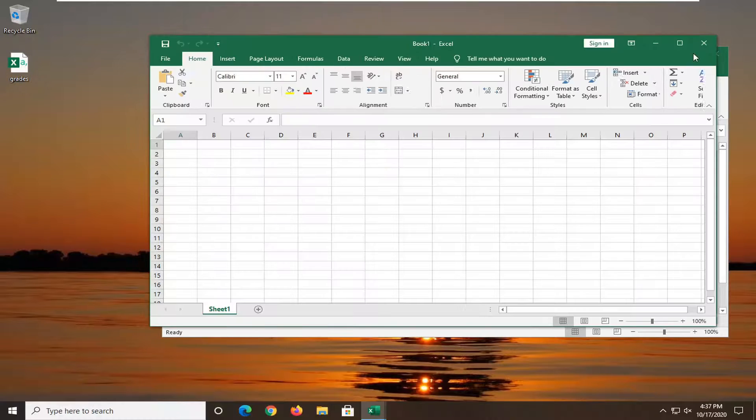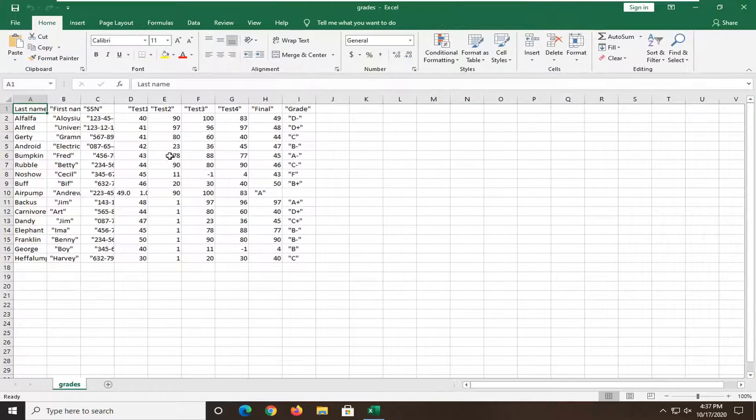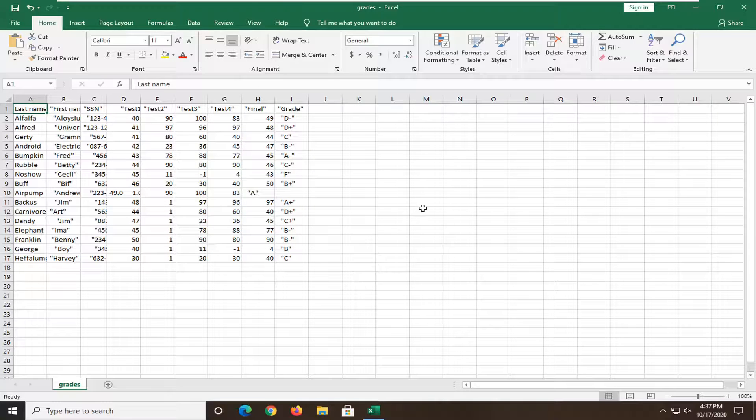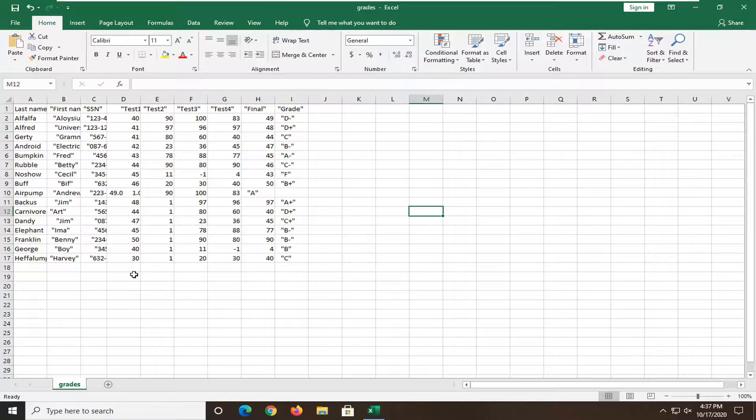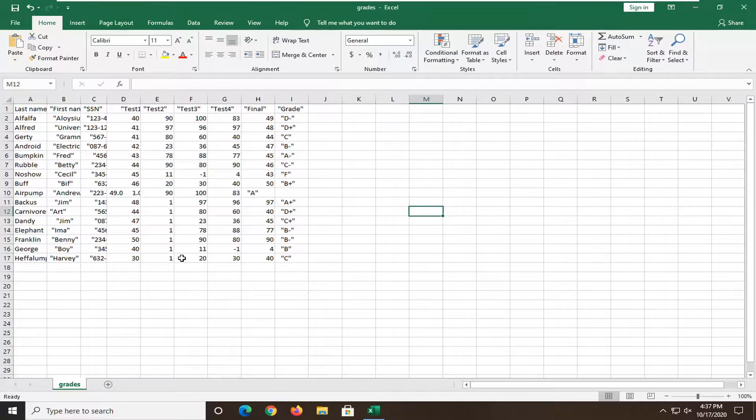So again, pretty straightforward process. You can see everything that's been put in here. You could save it at this point, do whatever you want with it, but that's pretty much it. Simple as that.